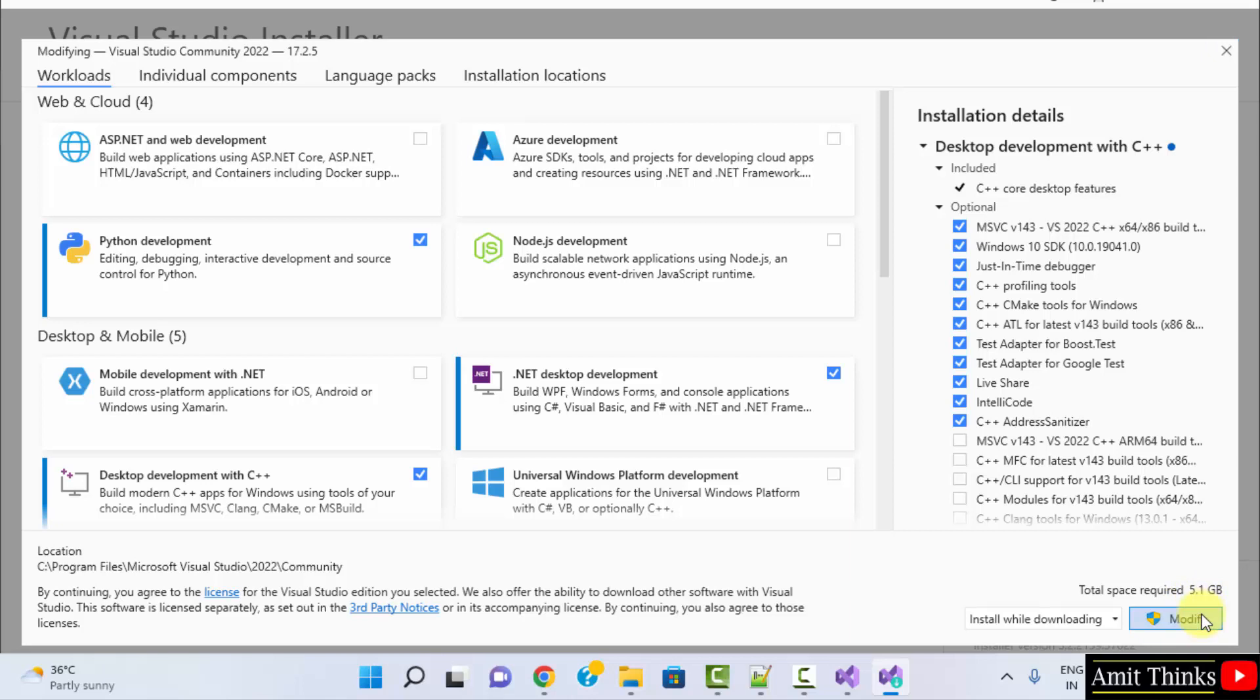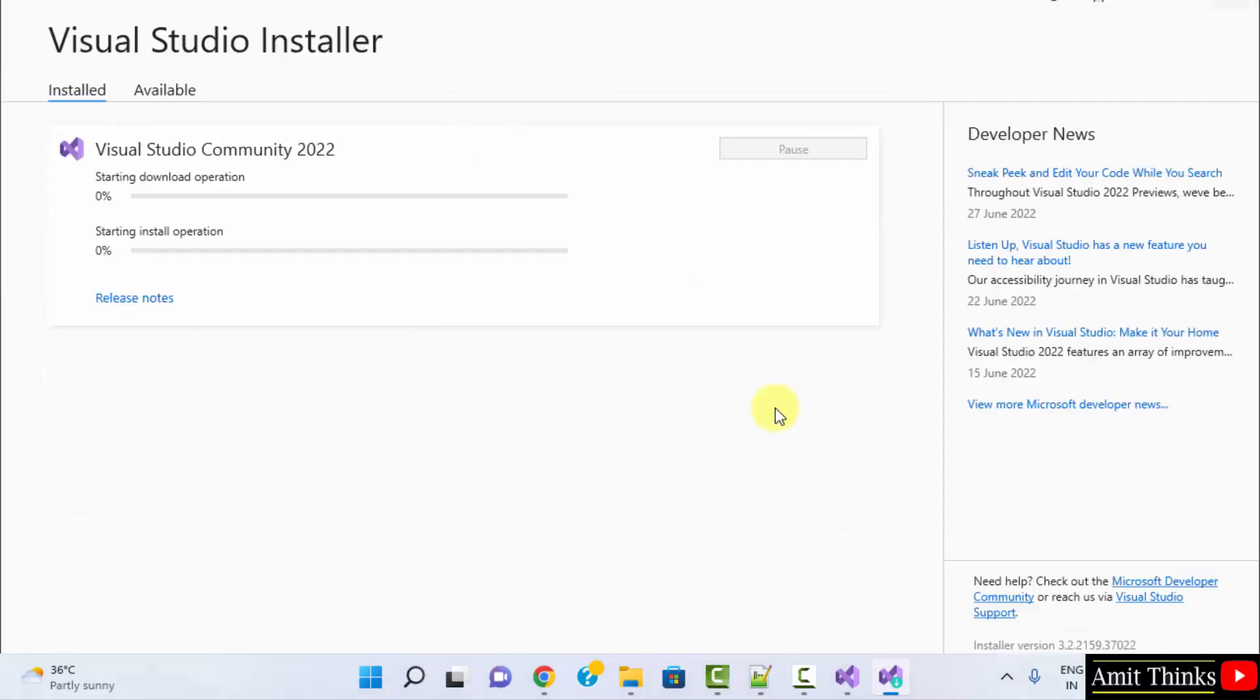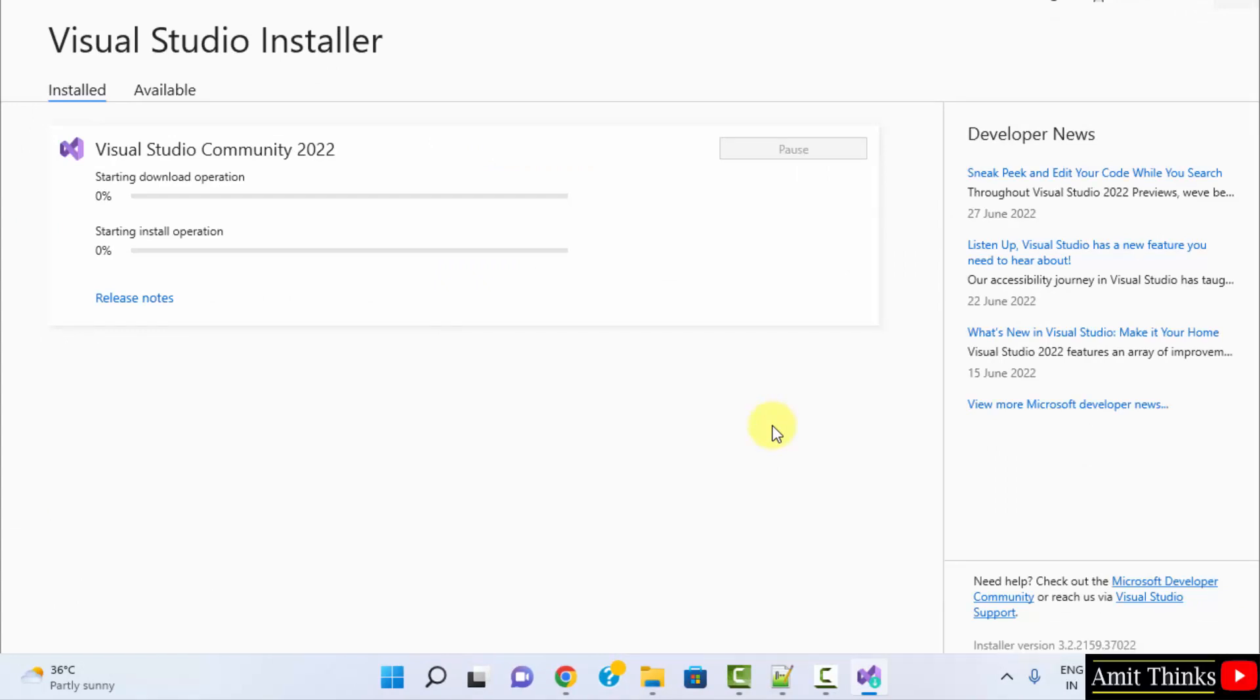Now, it will start installing and after installing components for C++, it will restart. Let's wait.